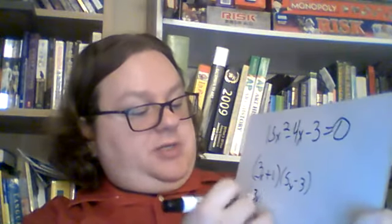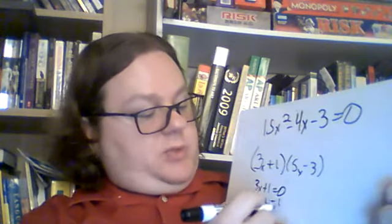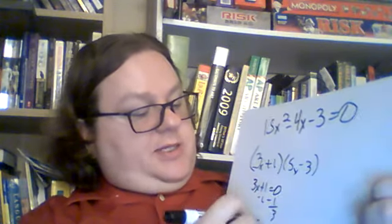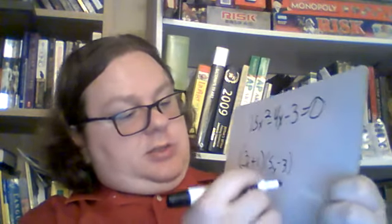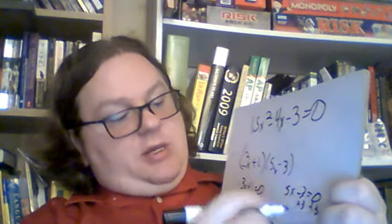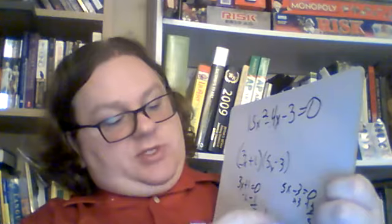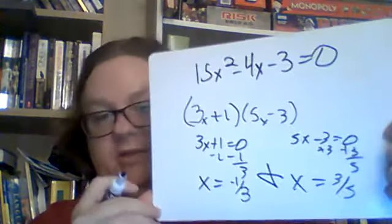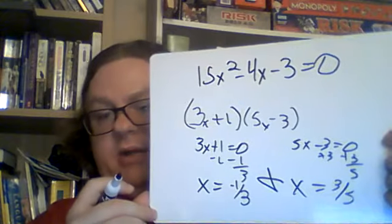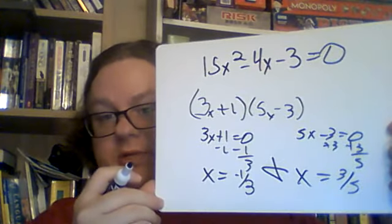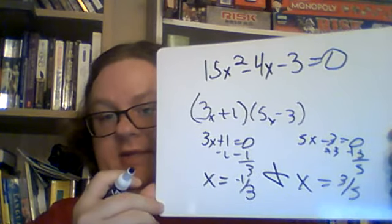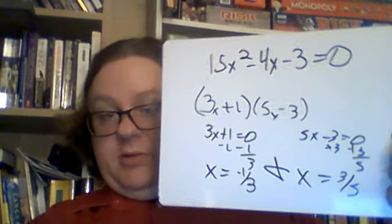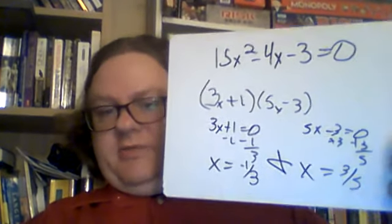So 3x plus 1 equals 0, minus 1 minus 1, divide by 3, x equals negative 1 third. And 5x minus 3 equals 0, plus 3 plus 3, divide by 5, x equals 3 fifths. Sorry if I'm solving that a little too fast. But you should be better at solving these by now. You had to do it a bunch to get through to this point. So hopefully you were at least able to follow and that made sense. I hope solving across the equal sign isn't difficult anymore.